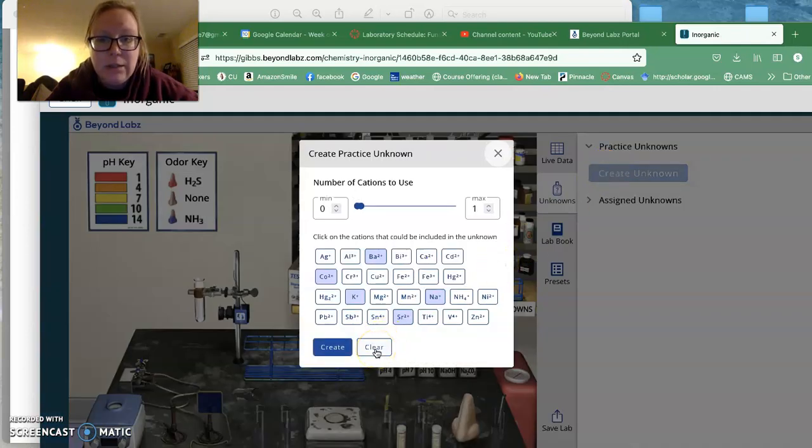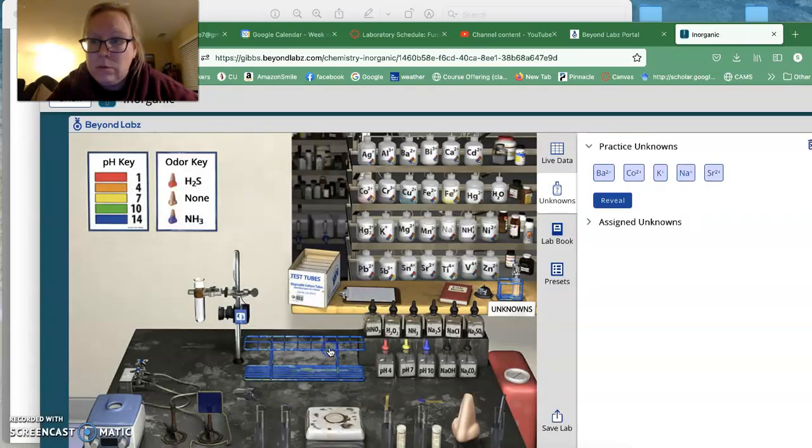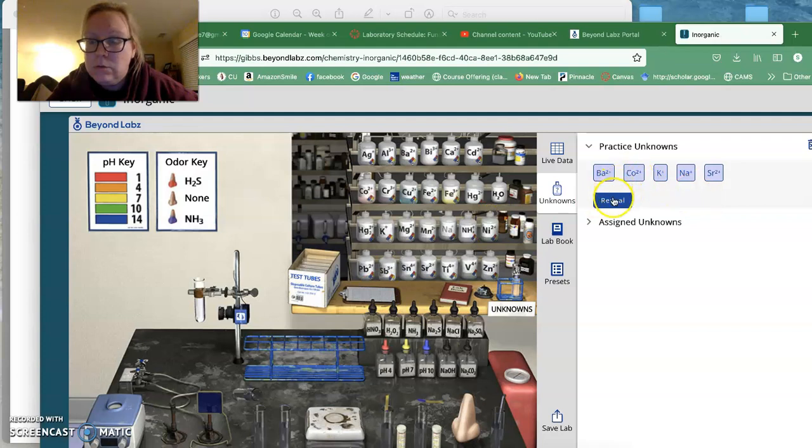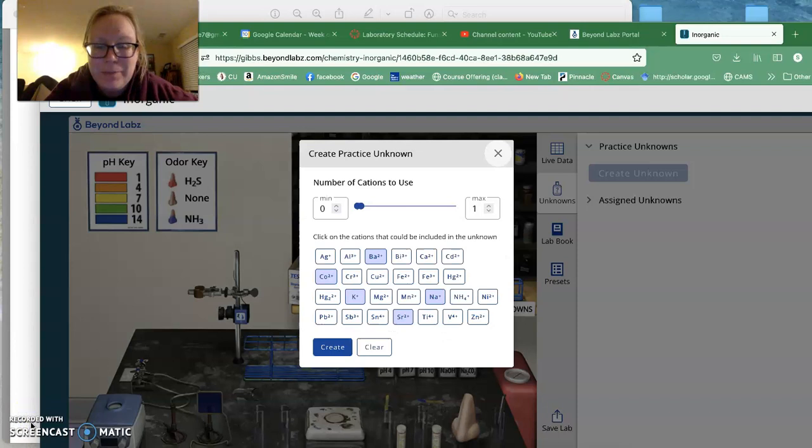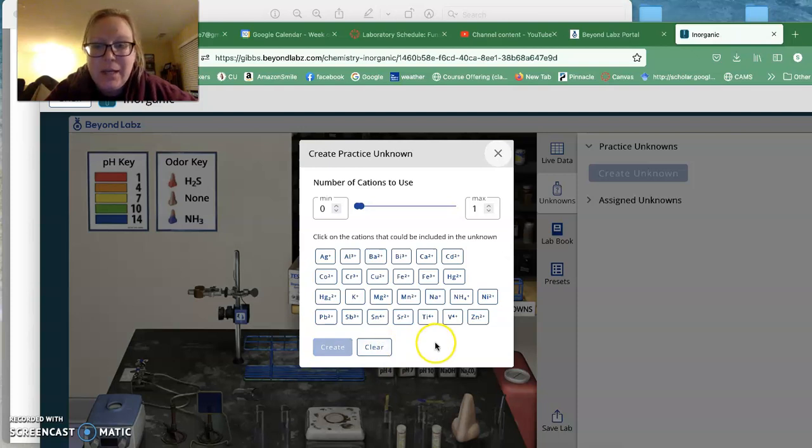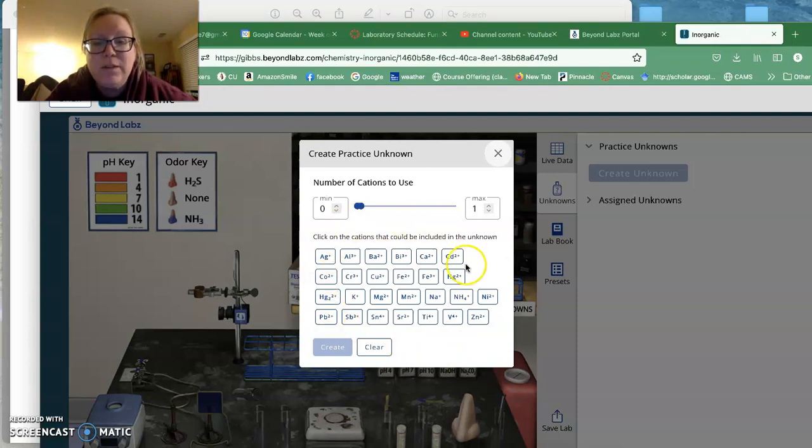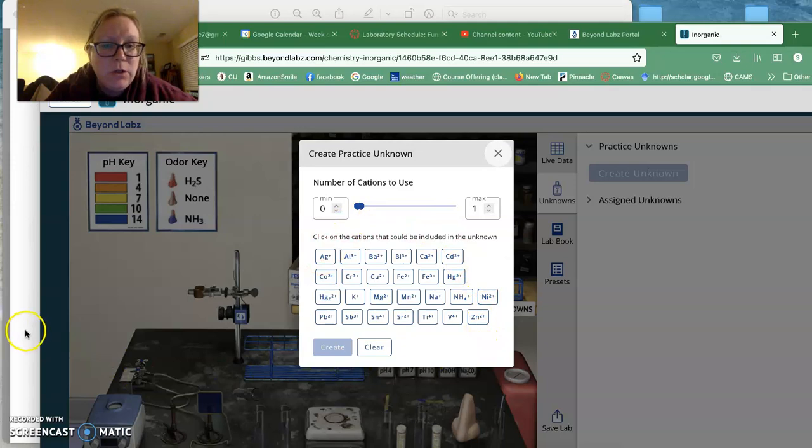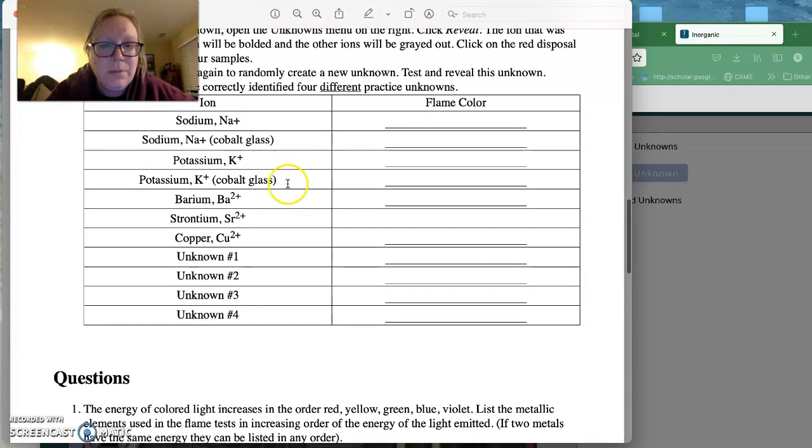I want you to clear this. So I want you to come here and I want you to clear this. And I want you to look at all of the ions here. And what you're going to do for your four unknowns is you are going to find, you are going to look and test four different things. So you are going to choose something that's not sodium, potassium, barium, strontium, and copper.